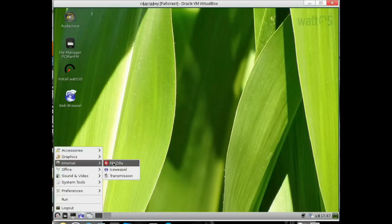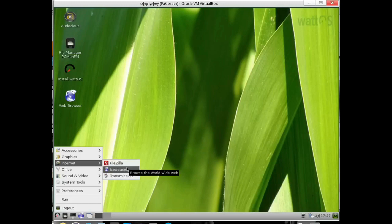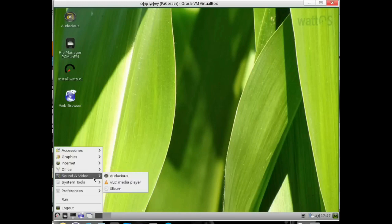On the internet, we have FileZilla, work with torrents, and Transmission client. In the office, we have a PDF viewer. In music, we have Audacious, a good audio player.